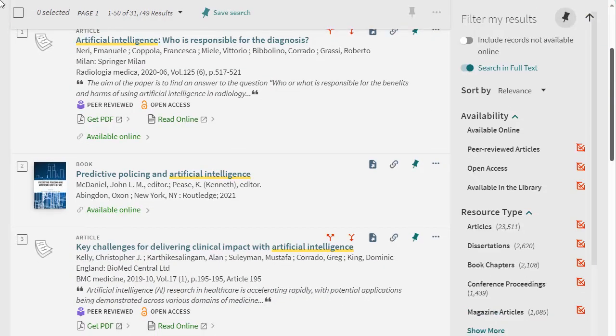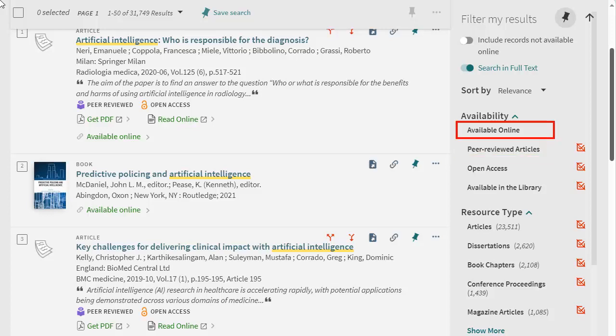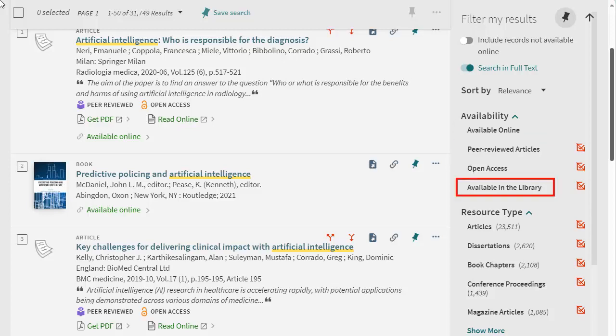The availability filters allow you to limit to peer-reviewed articles, resources that are available online, or resources that are available in the library.